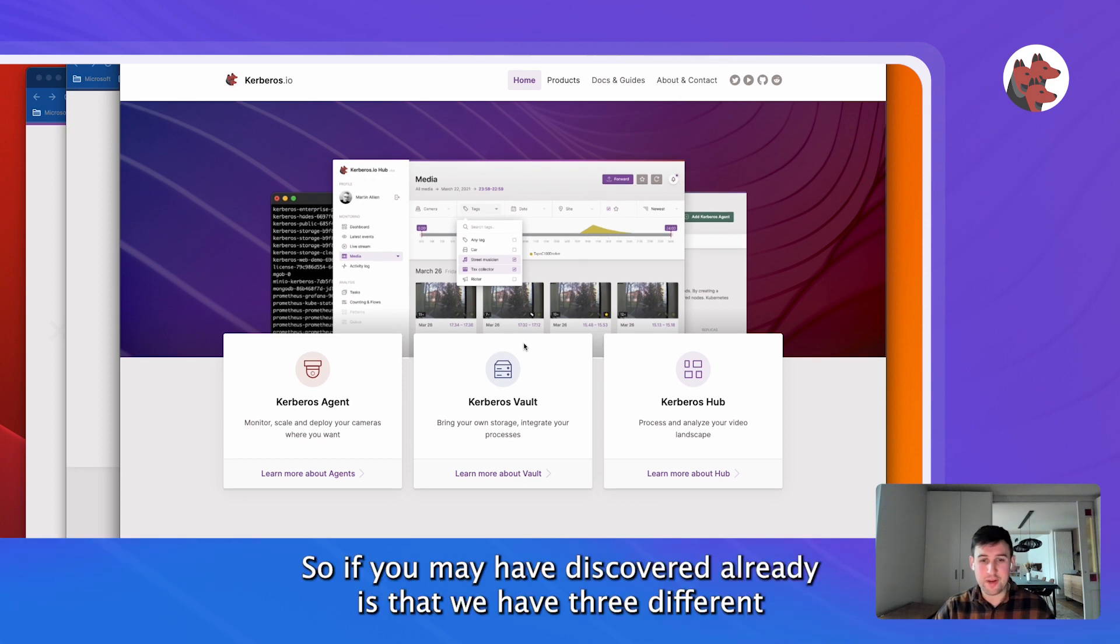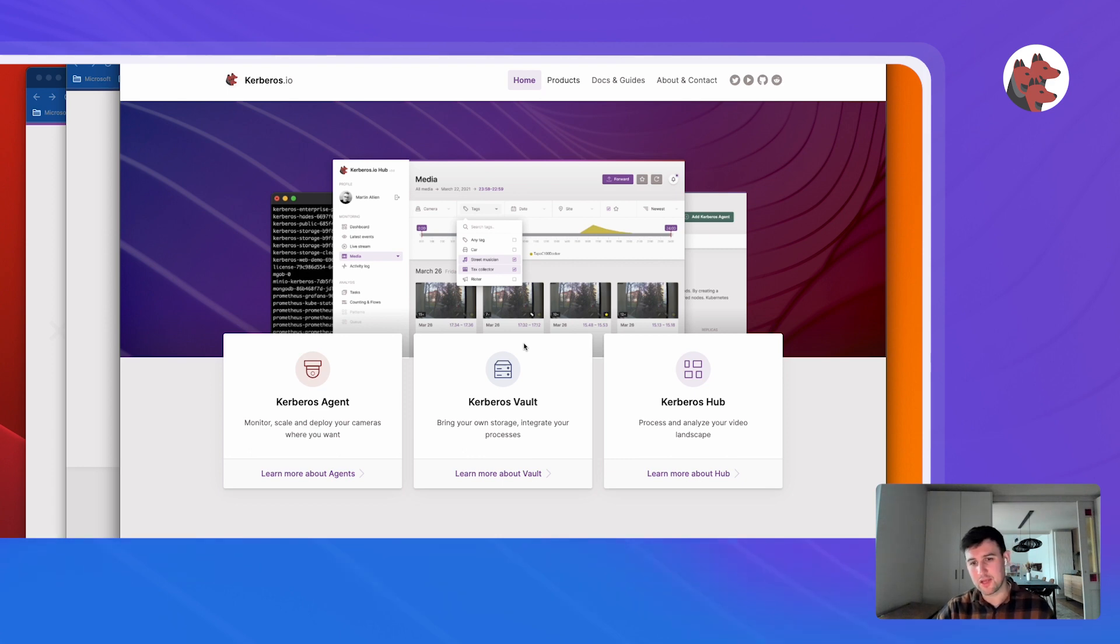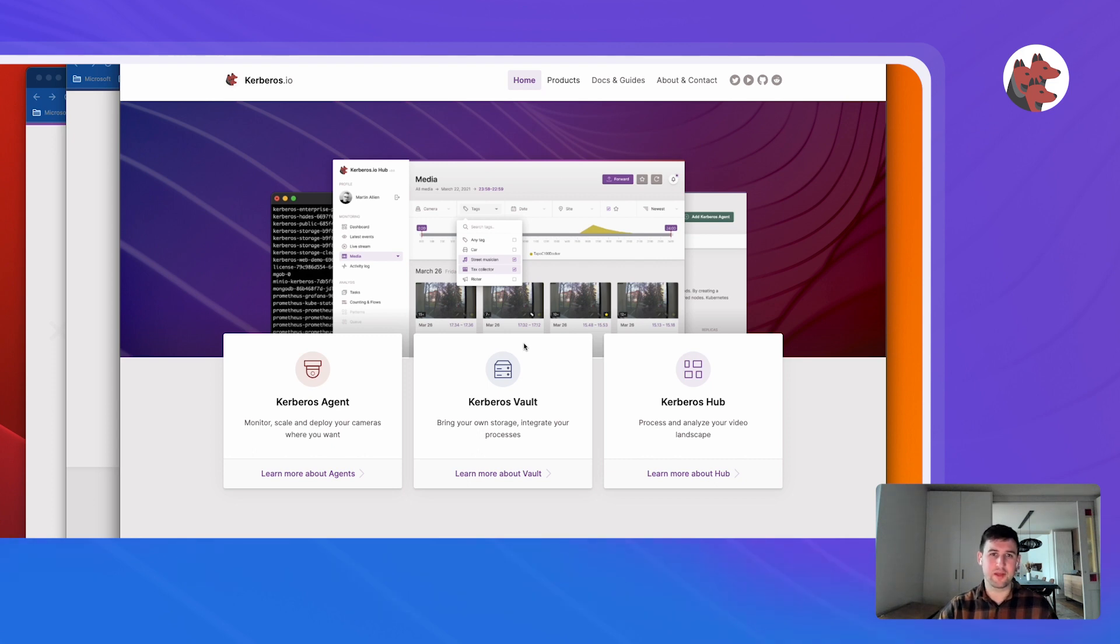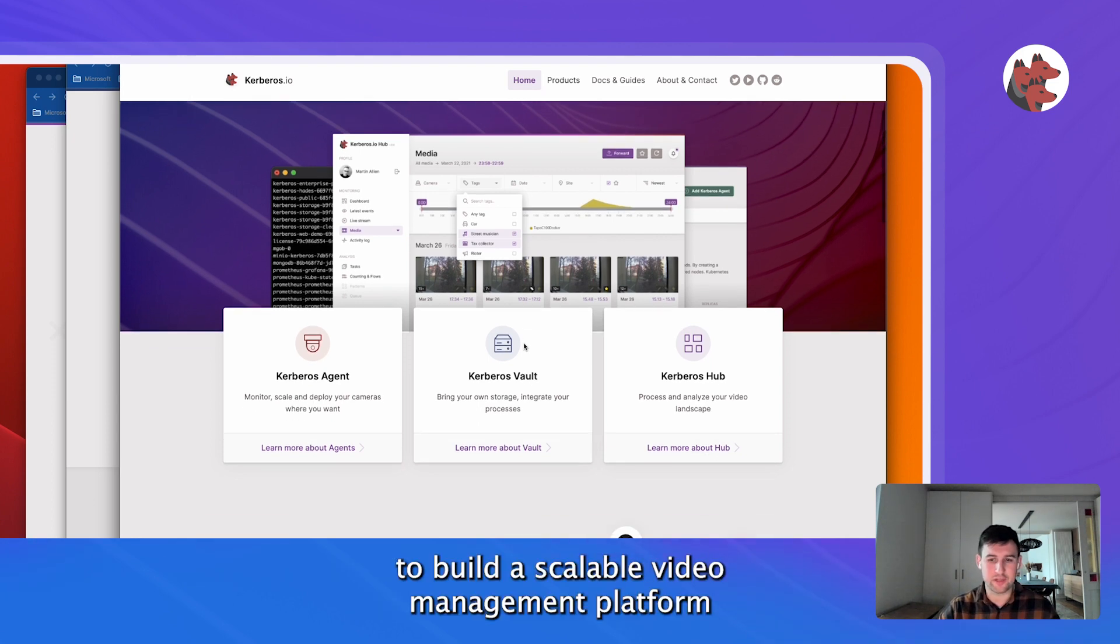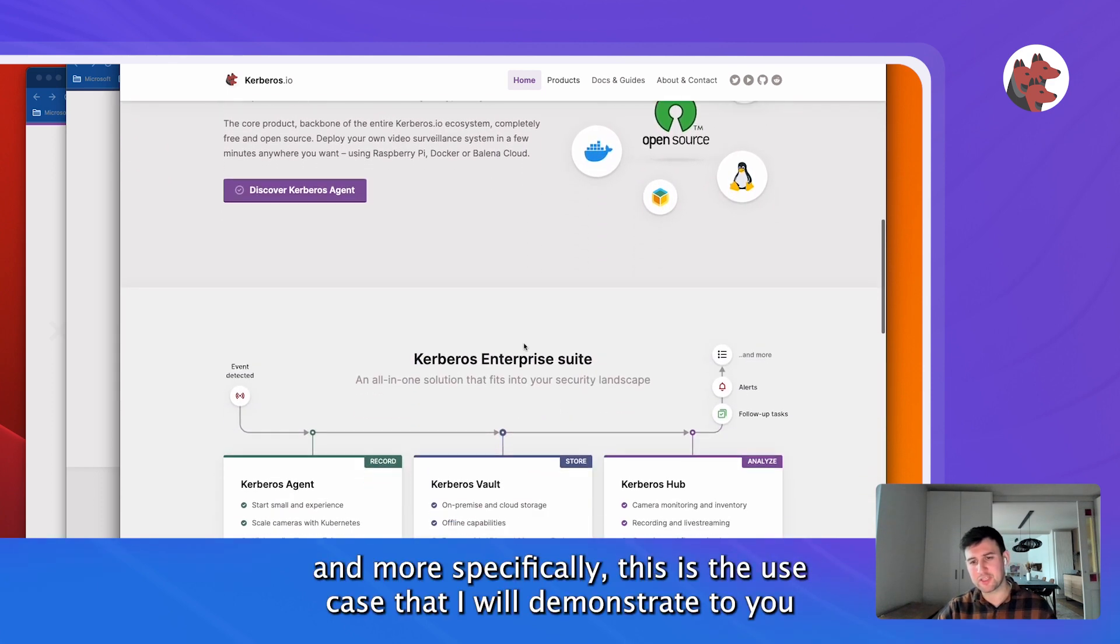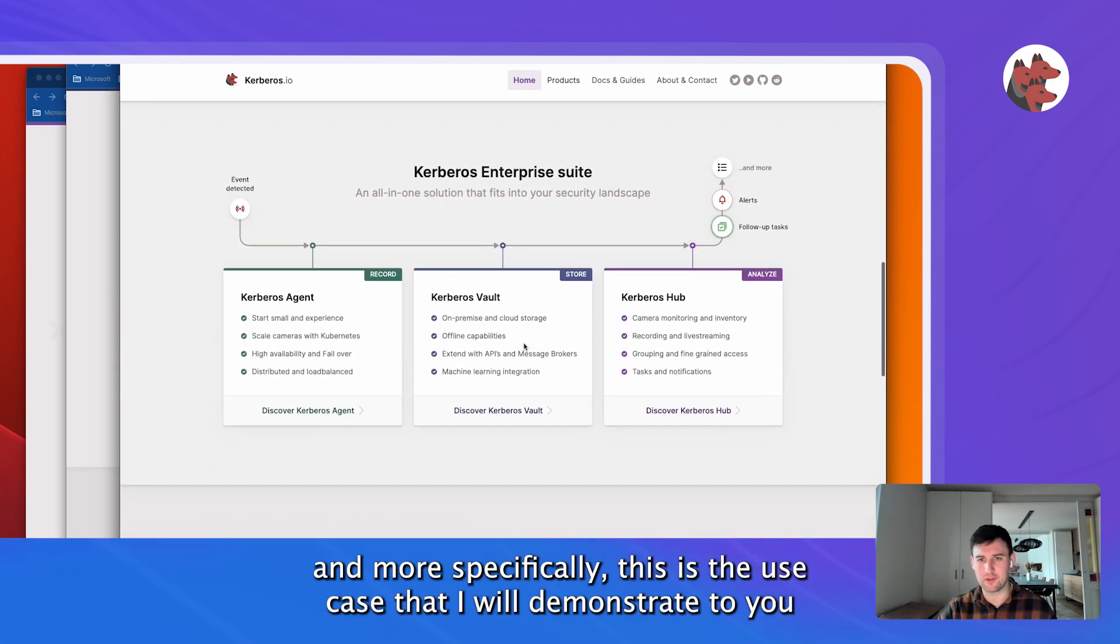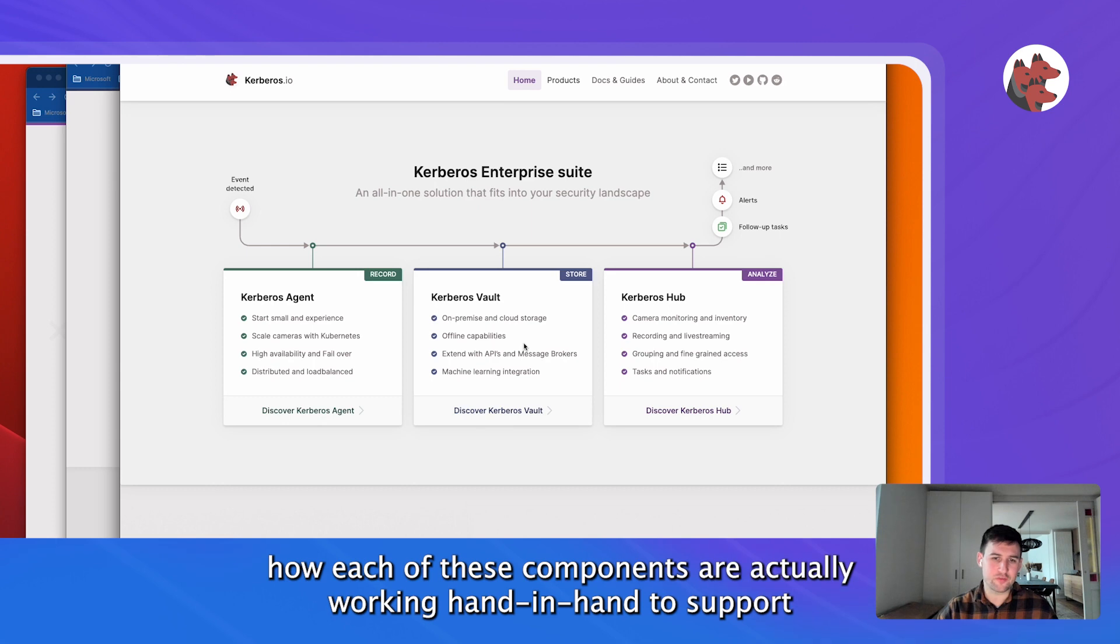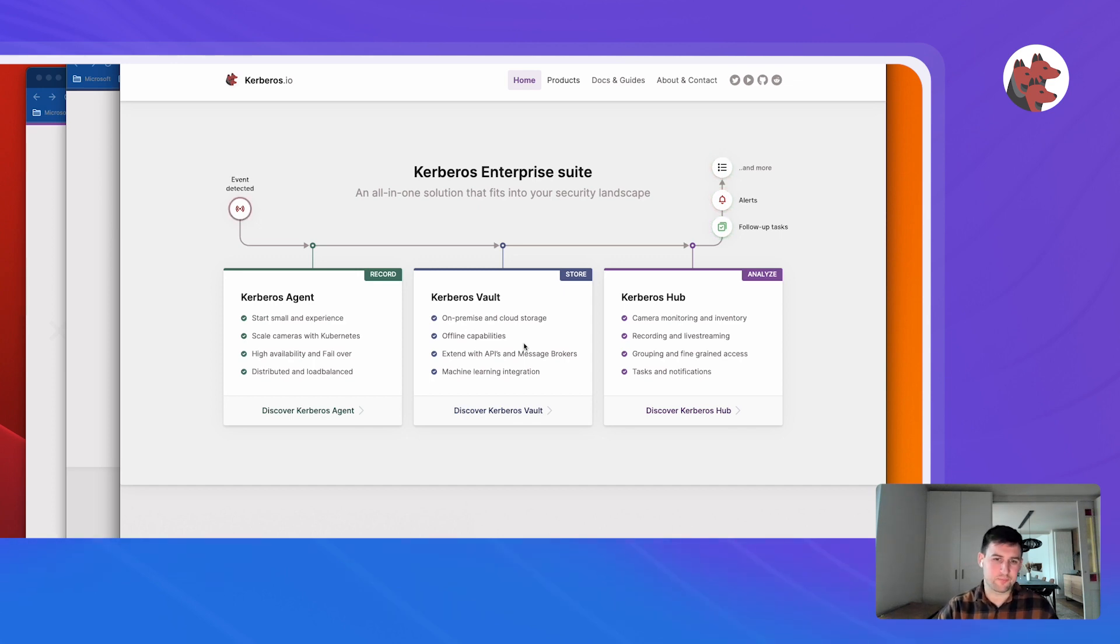If you're discovering already, we have three different building blocks: Kerberos Agent, Kerberos Vault, Kerberos Hub. Those three elements I will showcase today - how to connect them to build a scalable video management platform. More specifically, this is the use case that I will demonstrate to you, how each of these components are actually working hand in hand to support an end-to-end story which we call the Kerberos Enterprise Suite.